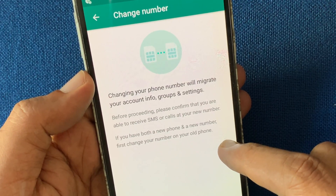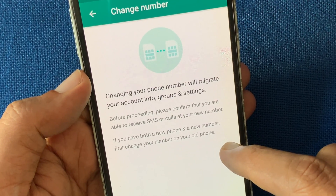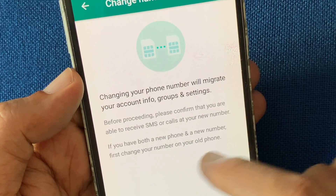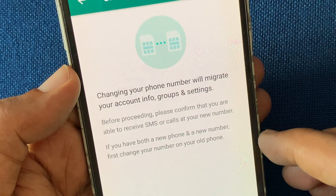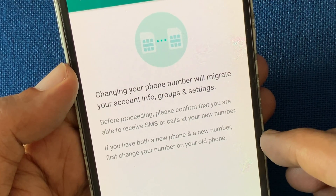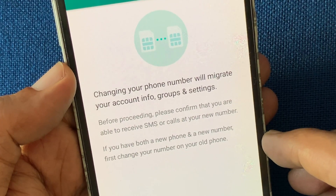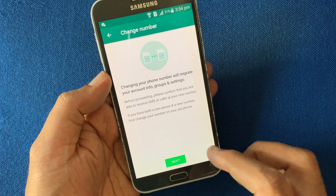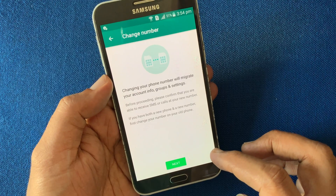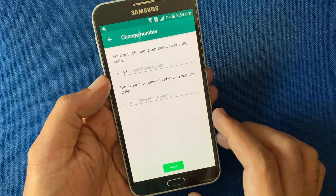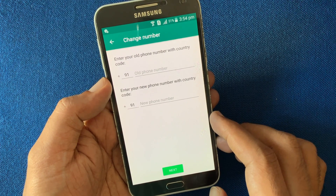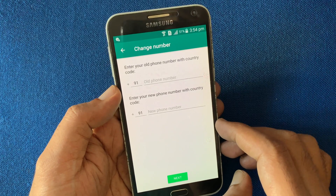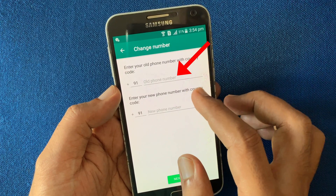At your new number. If you have both a new phone and a new number, first change your number on your old phone. Now tap Next at the bottom. First, enter the old number with the country code in the old phone number field.